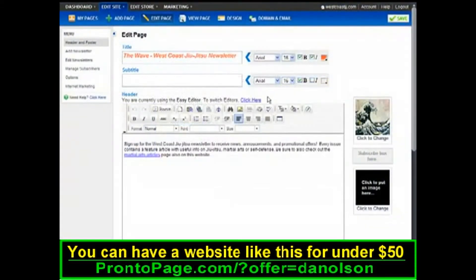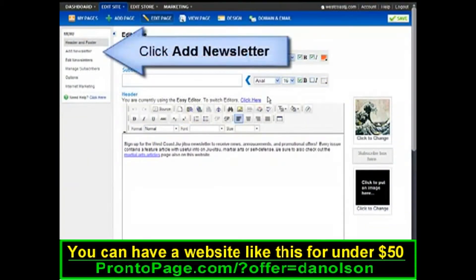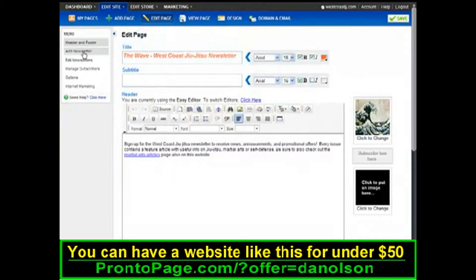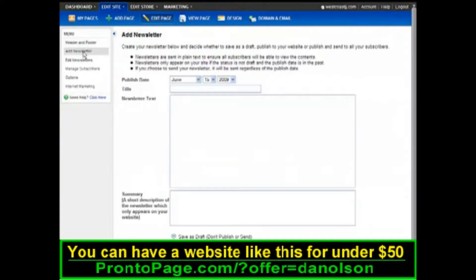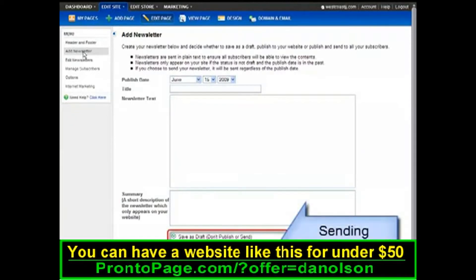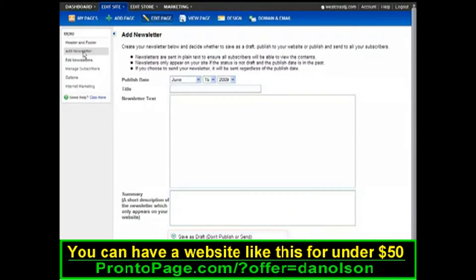To create a newsletter, click Add Newsletter. Enter your newsletter details and then decide your sending options. You can save it as a draft to send later, publish the newsletter without sending, or send and publish the newsletter to your website. When you're finished, click Add.